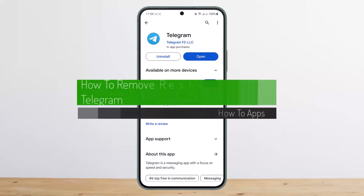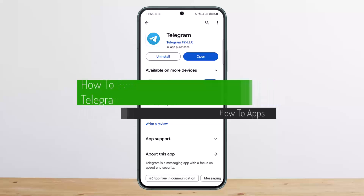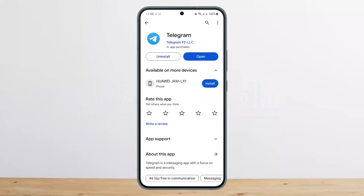How to remove Telegram restrictions. Hello everybody, welcome back to my channel, this is me PPN Bus Net, and today I'll guide you on how you can remove the restriction on your account on Telegram. The process is quite simple and easy.